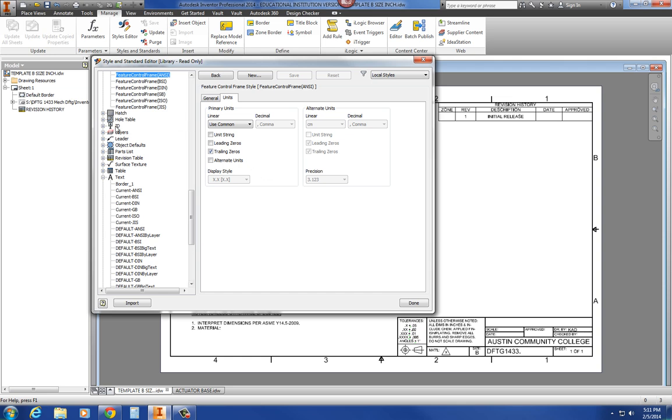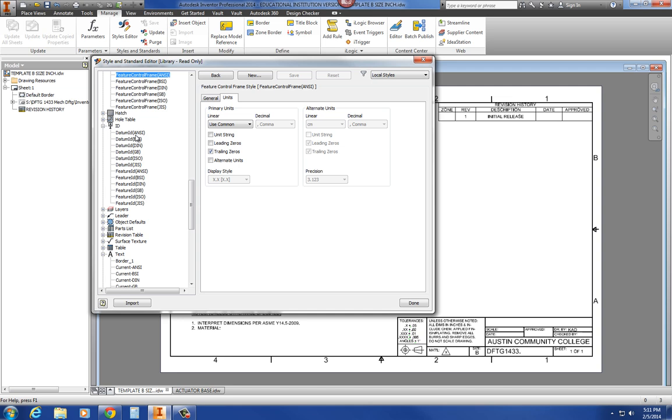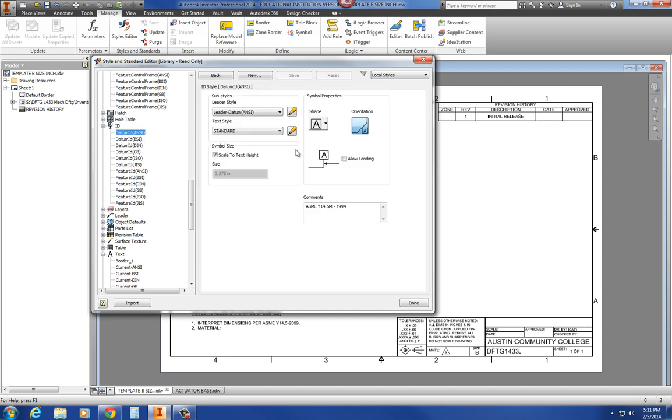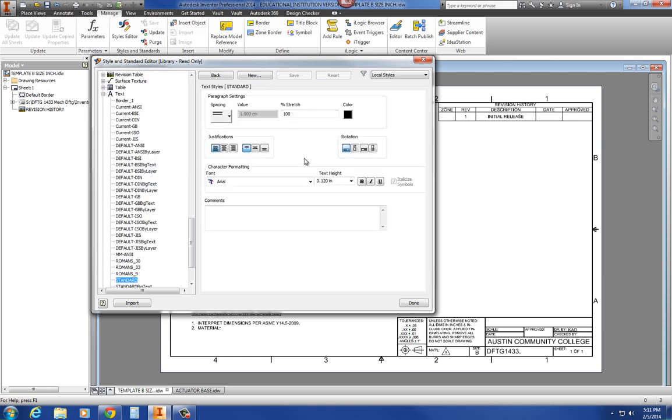The next one is the datum ID feature. So we're going to go to the ANSI one, and we want to make sure that that text is .12 as well. So if I click on this, it is .12 in here. If yours is not .12, go ahead and change that and save it. So .12 is going to be our blanket text height, dimension height, feature control frame text height, all height. The only exception is when you have a title of a view. If it says what the view is, such as a section or a detail view, that's going to be twice that.